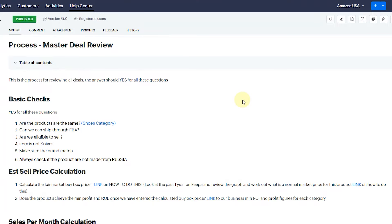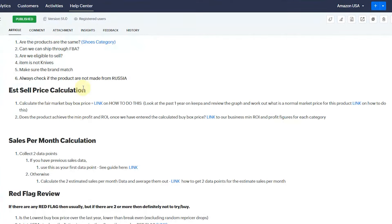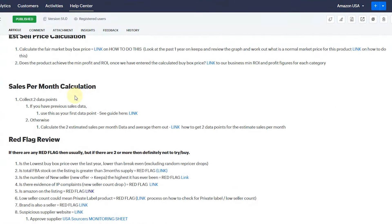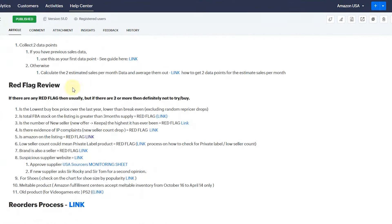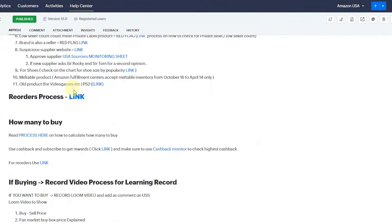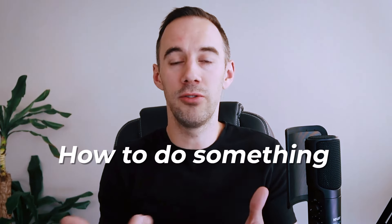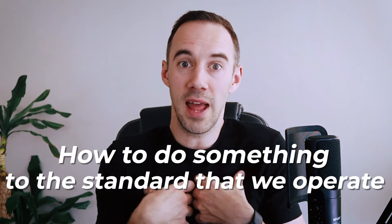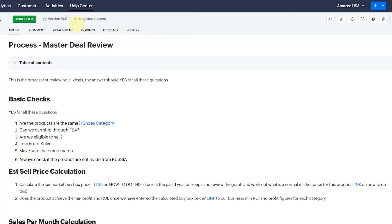It talks through basic checks, estimated sale price, sale per month calculation, red flags, and lots of things to go through. This is a process which tells people how to do something to the standard we operate at. The reason why I love Zoho Desk is, number one, it has a version number — so every time we make a change, it updates. Right now, this is the 51st version of this process.